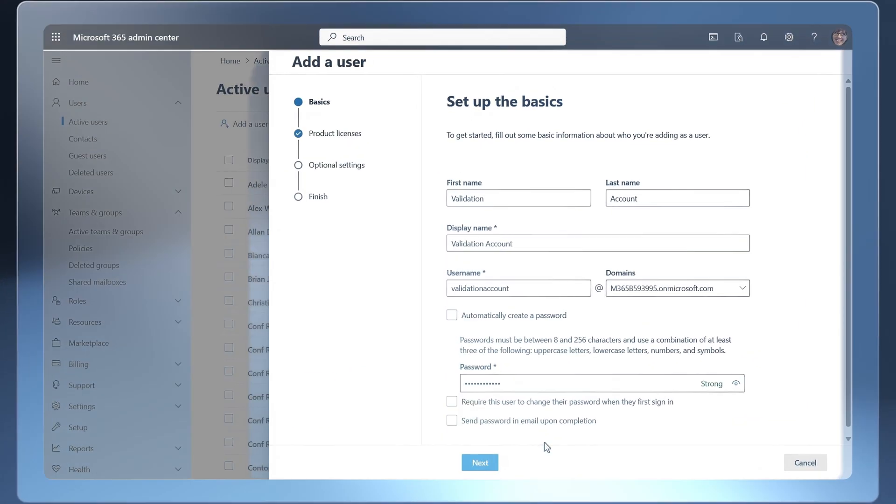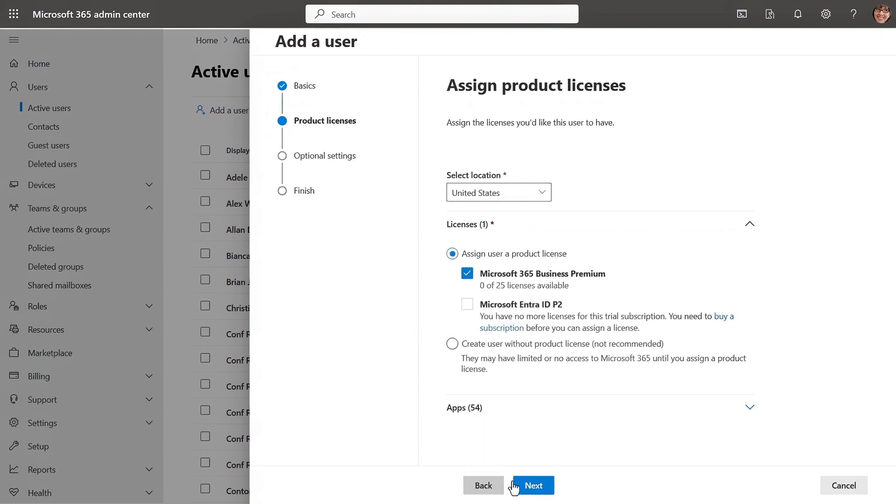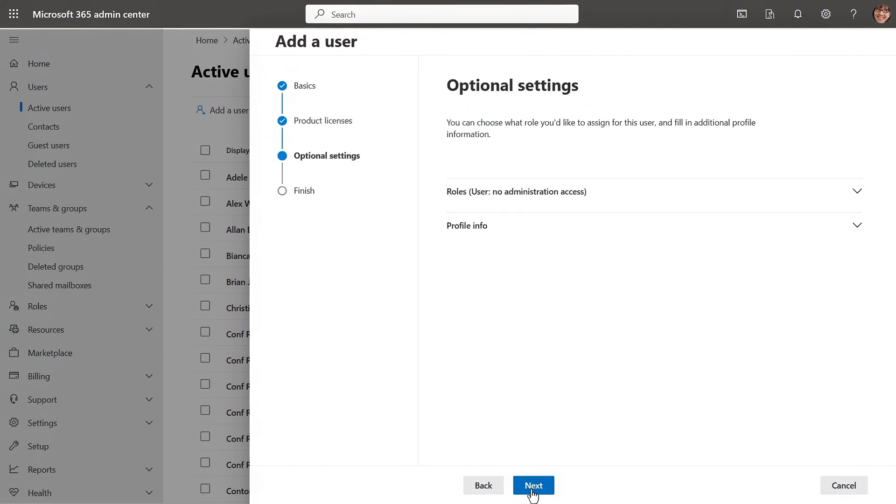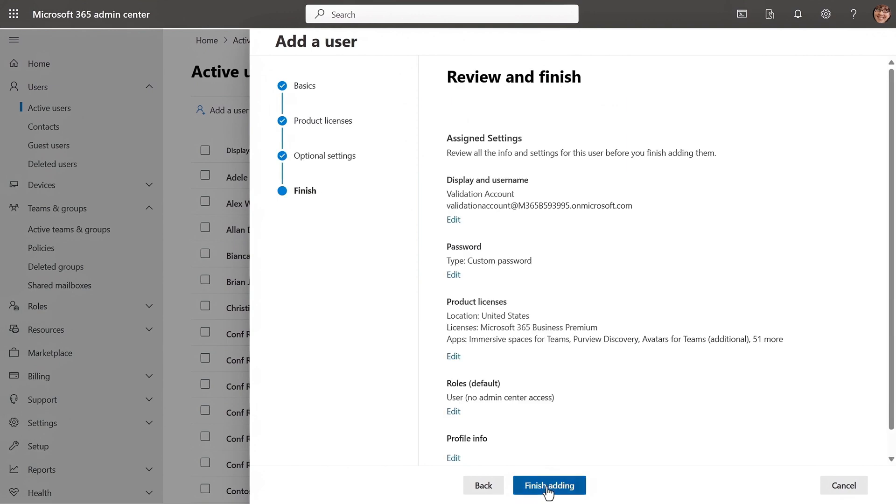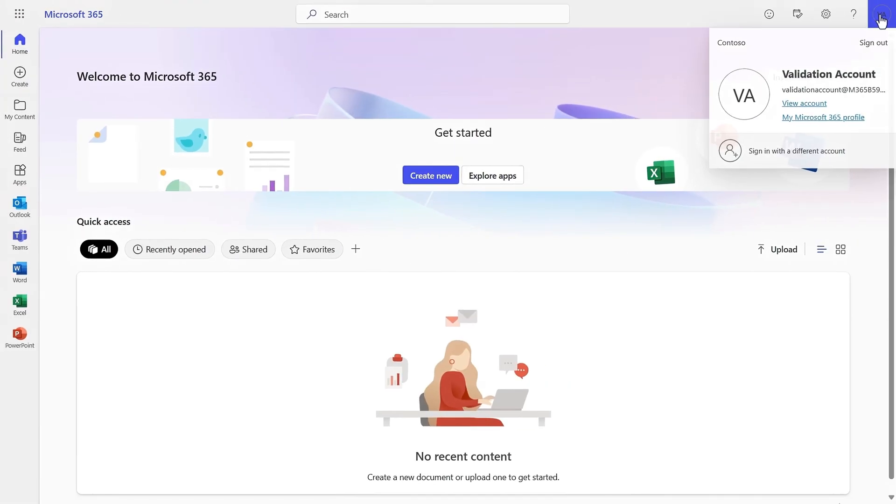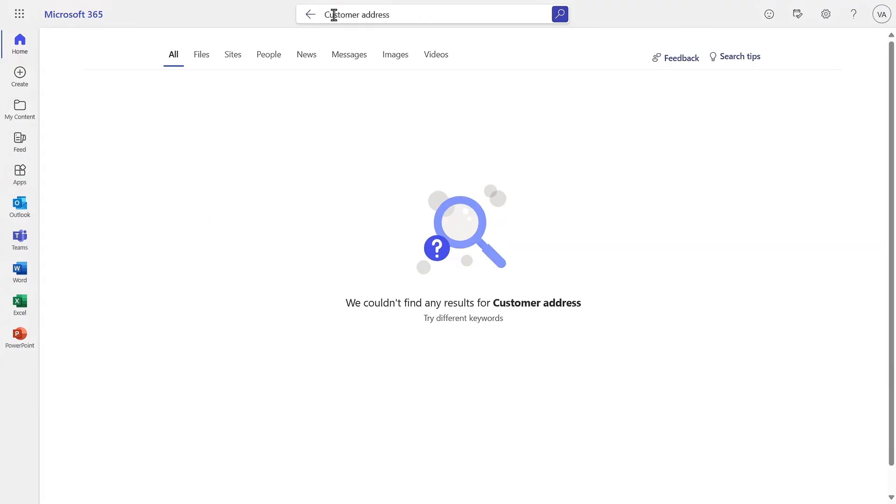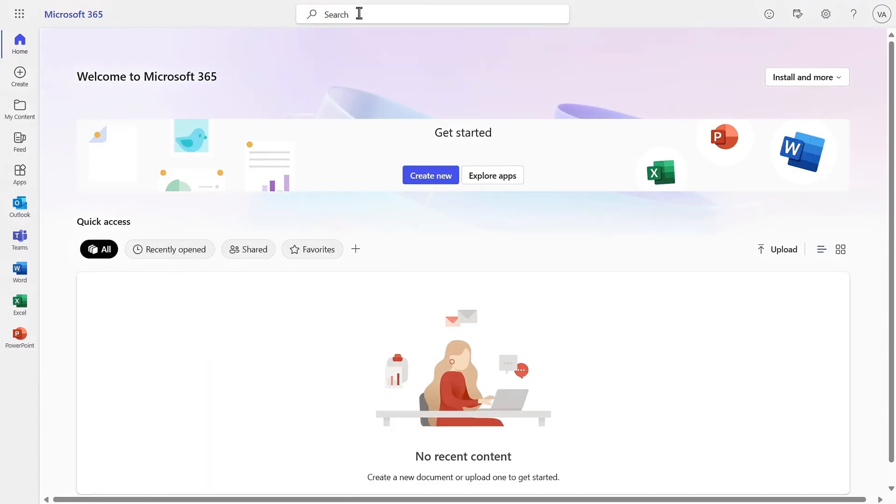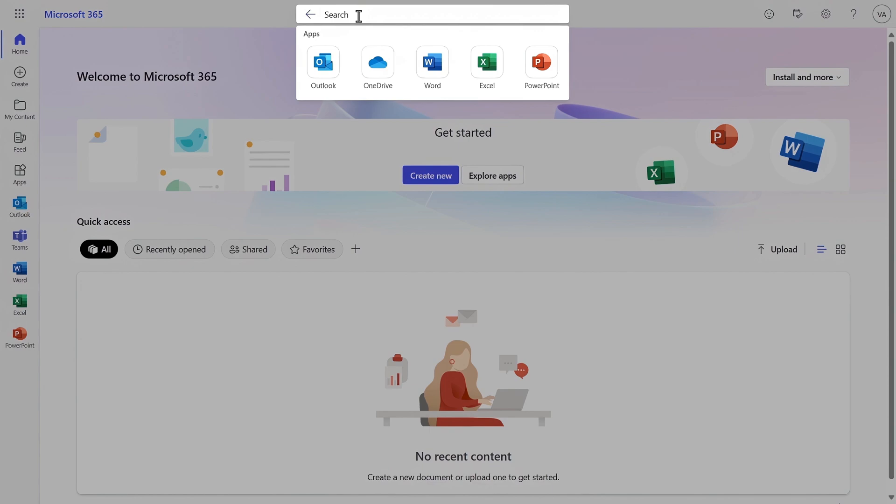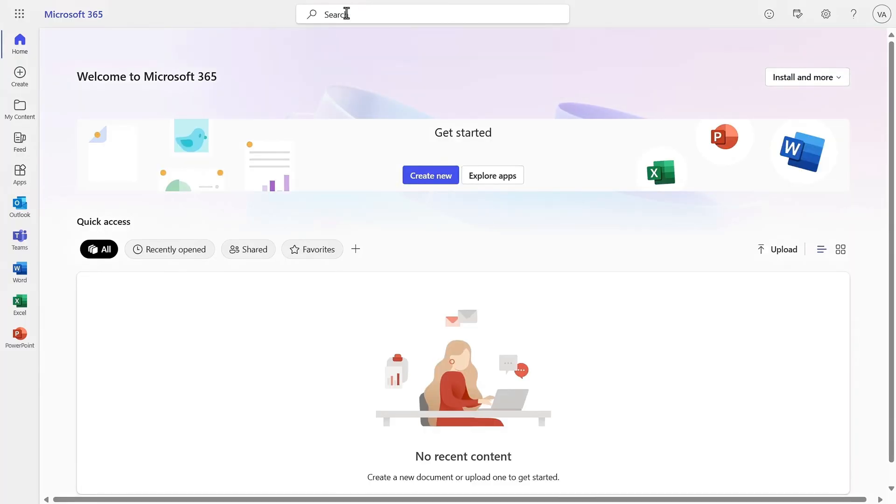So now let's see if this worked. So to save a little bit of time, I've started creating another new account called validation account and assigned it the trial license that I removed from my first test account. So now the account's active. I'll switch over to that account and search for customer address and you'll see there are no results. 2025 customer acquisition plan for my next search. Again, no results.